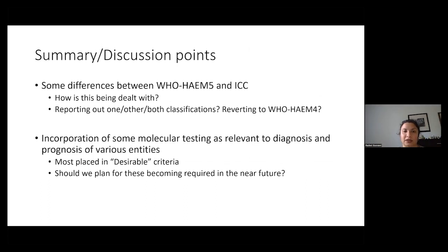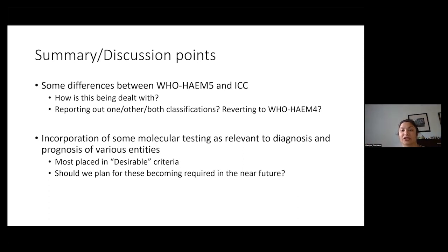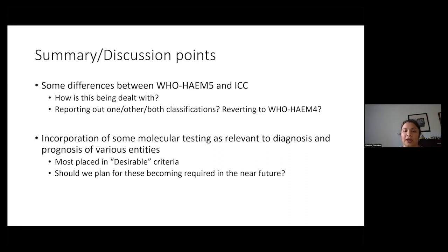In terms of summary and discussion points: there are differences between the fifth edition of the WHO and the ICC classification. I'm curious to know how everyone's dealing with this — are we reporting out one or the other, or both classifications? Are we reverting back to the fourth edition of the WHO and letting the clinical team deal with any ancillary testing? As we see in the WHO criteria, with regard to these essential and desirable criteria for each entity, there's incorporation of some molecular and cytogenetic testing as it's relevant to the diagnosis and prognosis of each entity.